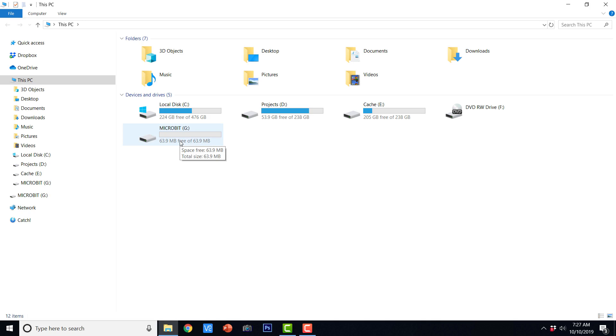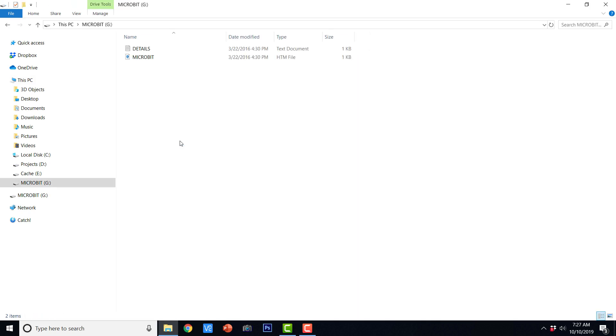If you double click it, you will be able to find a couple of files there. This means that the BBC micro:bit is connected to your Windows computer.